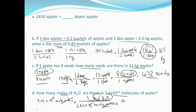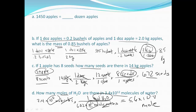When we do the math, the unit leftover is the one we want. So 3.4 times 10 to the 12th divided by 6.02 times 10 to the 23rd gives us 5.6 times 10 to the negative 12th moles. That should make sense — we're dividing 10 to the 12th by 10 to the 23rd, so we expect a small number.